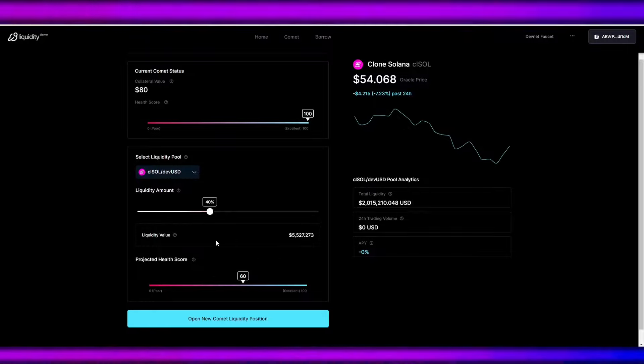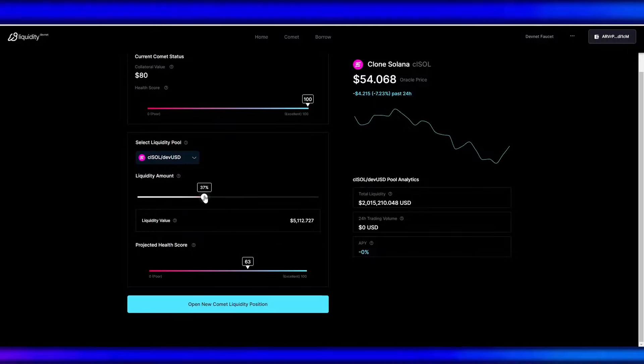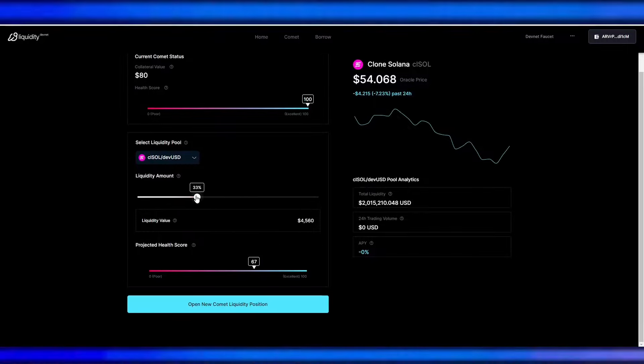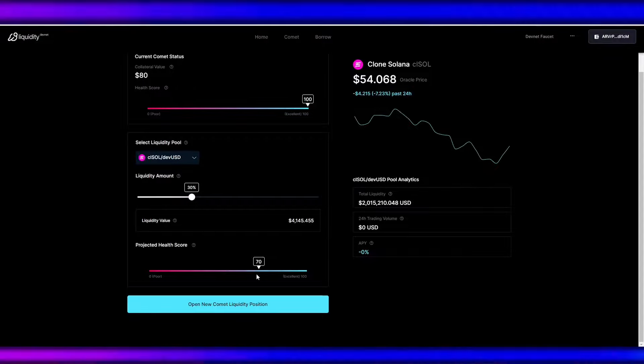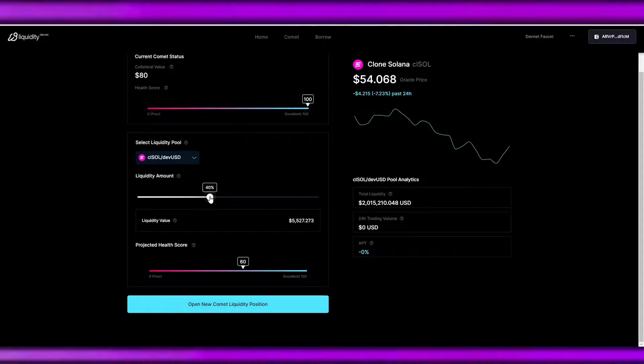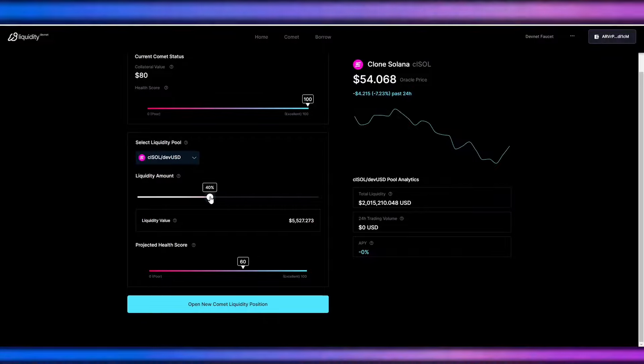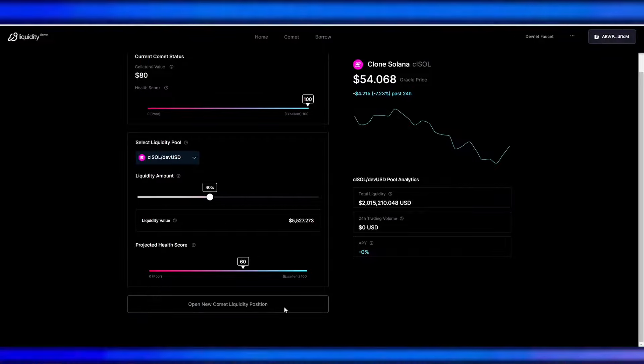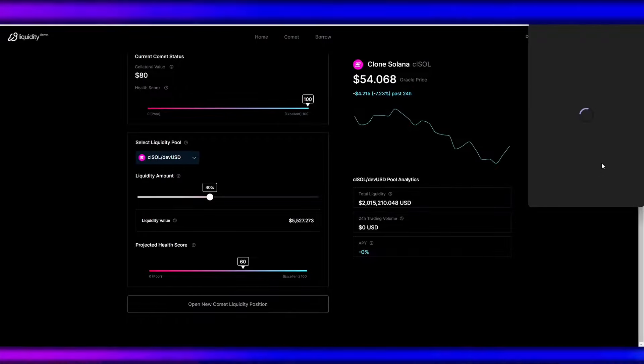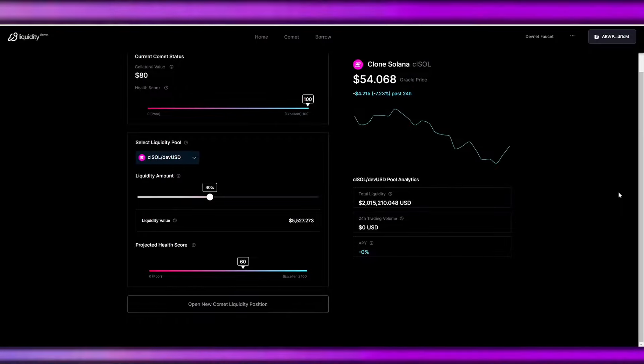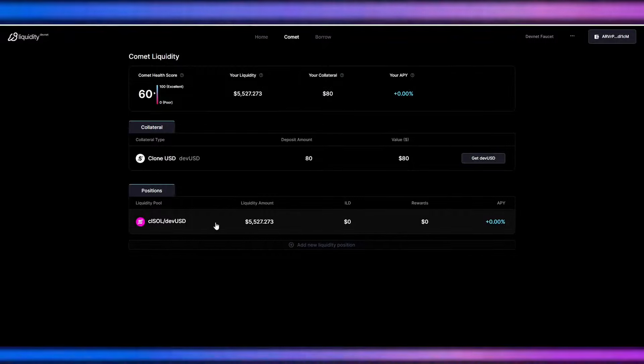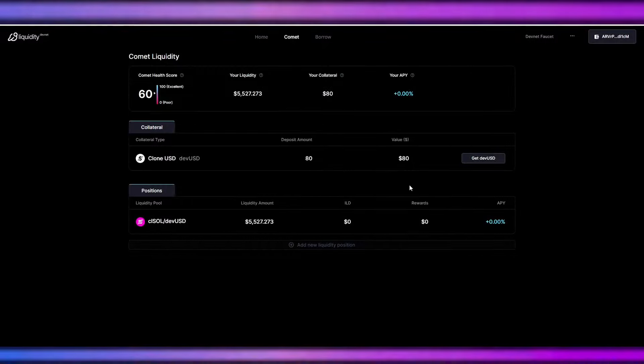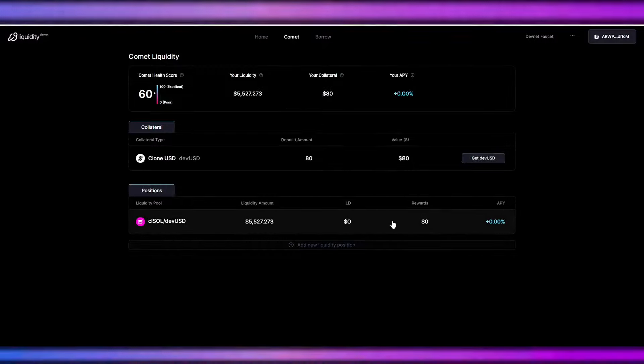So it's best to have it here, maybe 70% to avoid liquidation. Or if you are a risk taker, maybe for this tutorial let's head on to 40%. Click open new comment liquidity position, and we need to pay for gas fees. And we successfully opened a position.